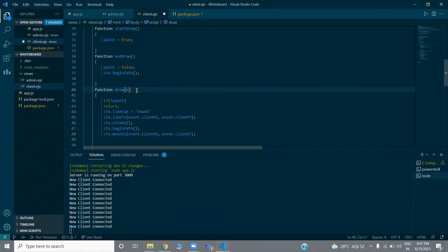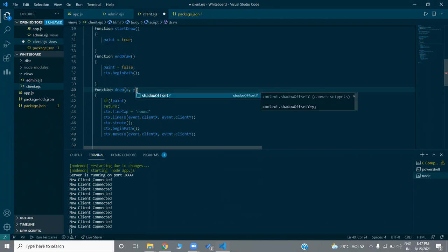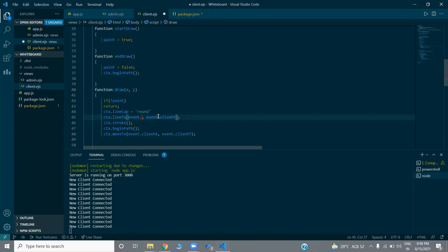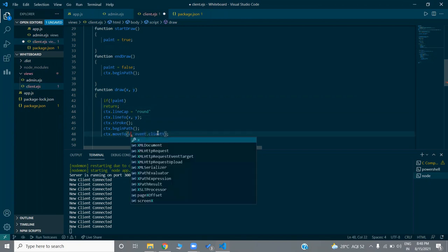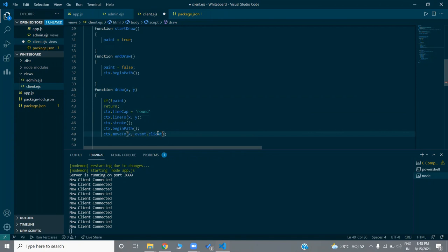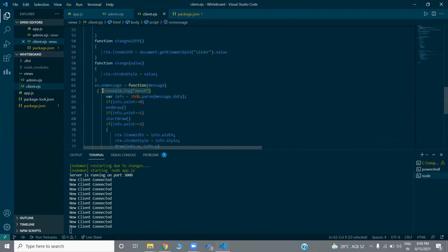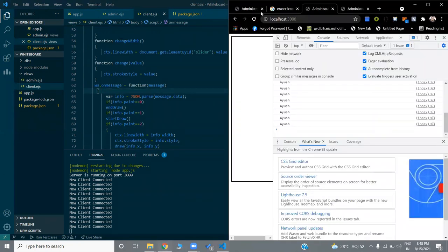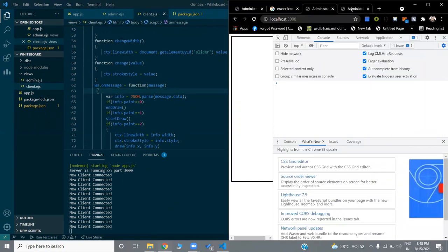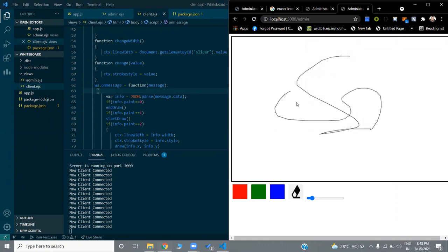I need a small modification to the draw function — instead of using event.clientX and event.clientY, I'm passing x and y as direct parameters. So the draw function now accepts x and y arguments and uses those coordinates instead of reading from the mouse event.